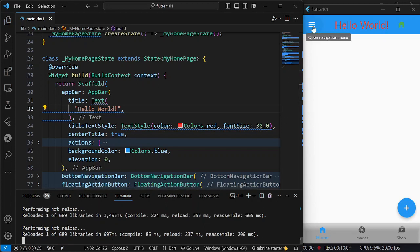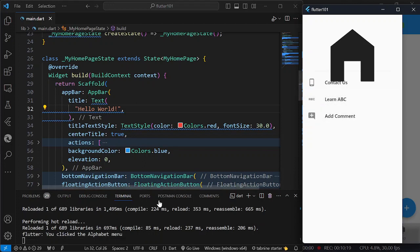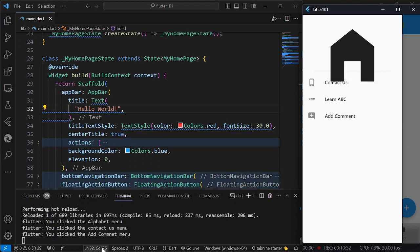Now you can see the hamburger button, or hamburger menu. When I click on it, it displays here our sidebar — this is actually the drawer. When I click on Learn ABC, you can see 'You clicked the alphabet menu.' We have Contact Us and Add Comment as well. But as you can see, we may need to adjust the size of the icon, maybe to 100.